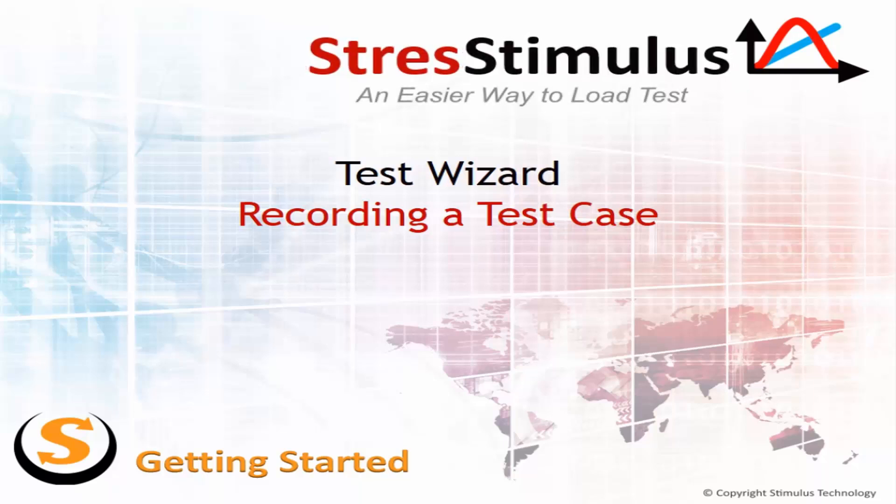Welcome back. In this video, we will learn how to record a test case using a sample e-commerce website as an example.